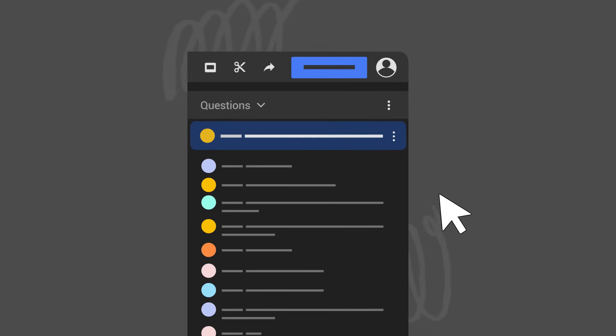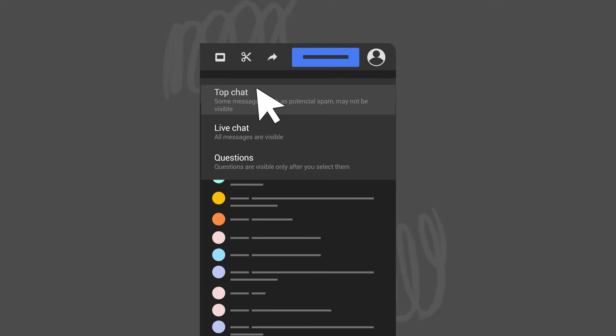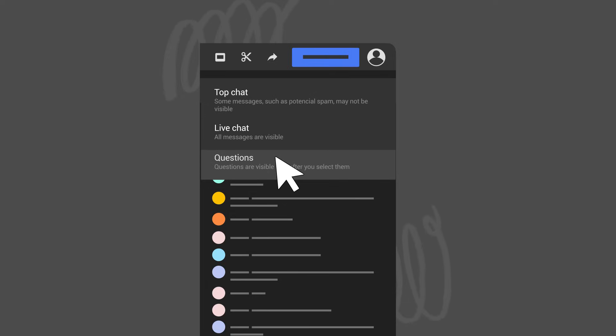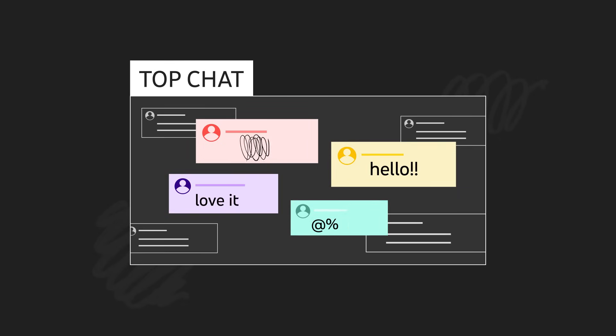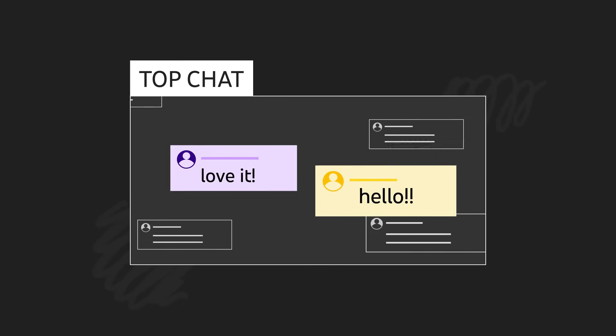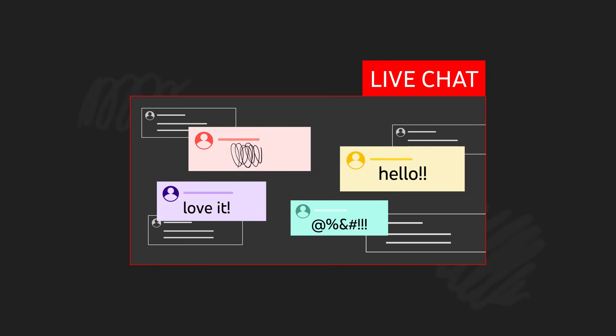If at any point you want to switch back to Live or Top Chat, you can click on the dropdown arrow next to Questions. You'll see three options: Top Chat, Live Chat, and Questions. Top Chat filters out potential spam to make chat easier to read and Live Chat is the unfiltered view of all chats.